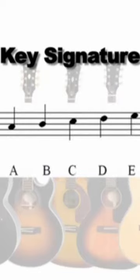Another way of writing sharps or flats is to use a key signature. Simply put, a key signature is a group of sharps or flats at the very beginning of a staff line.